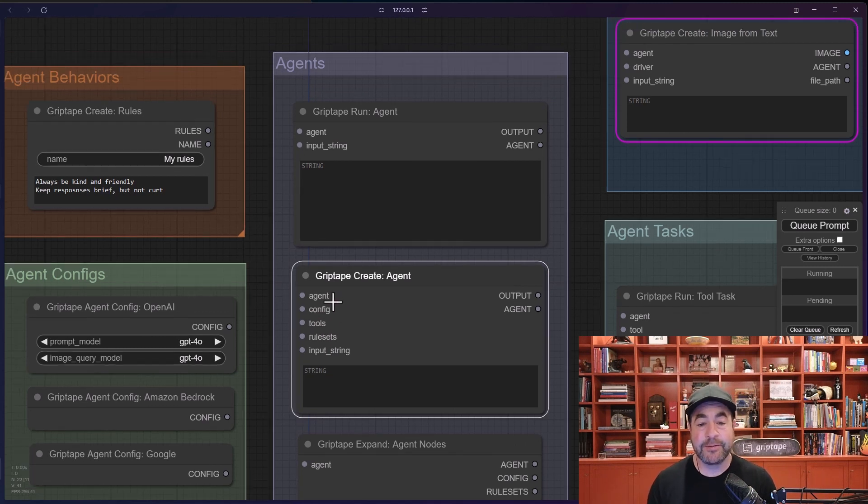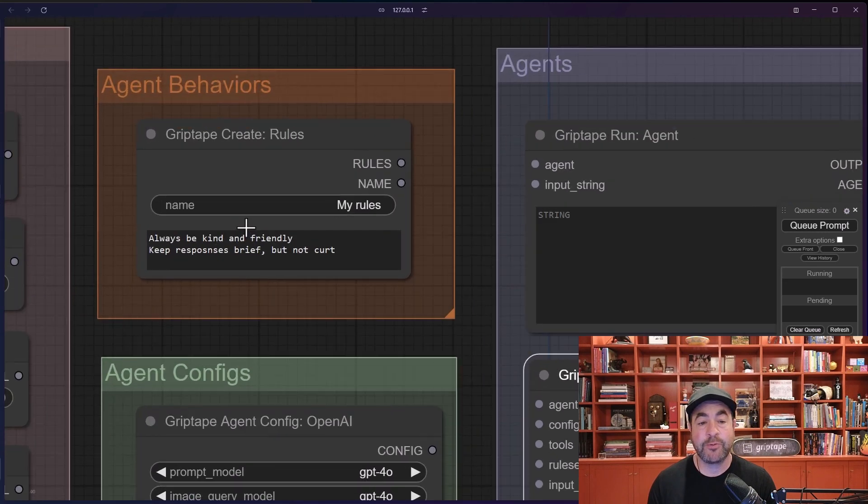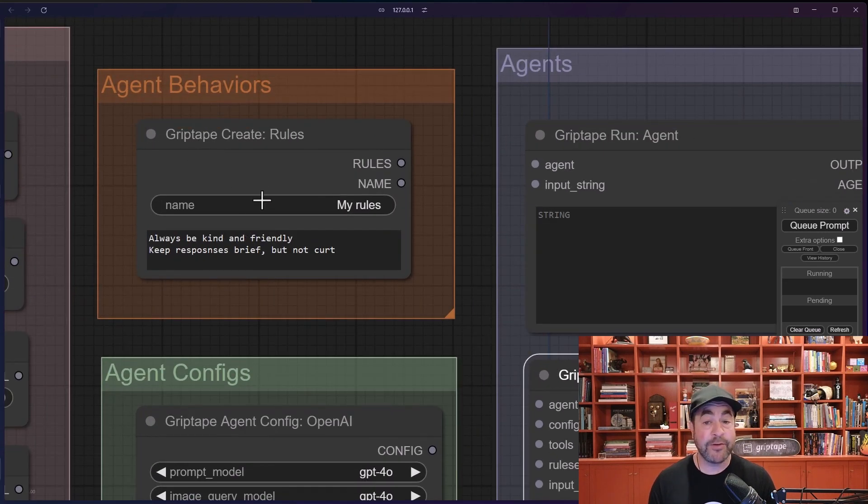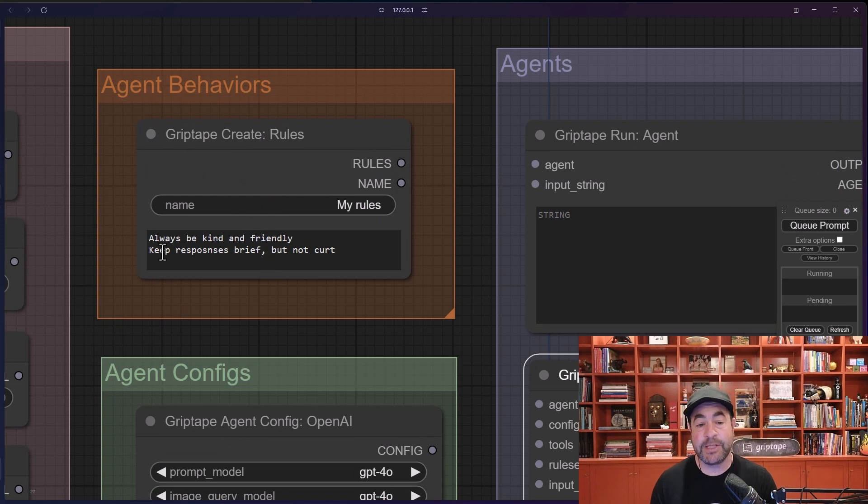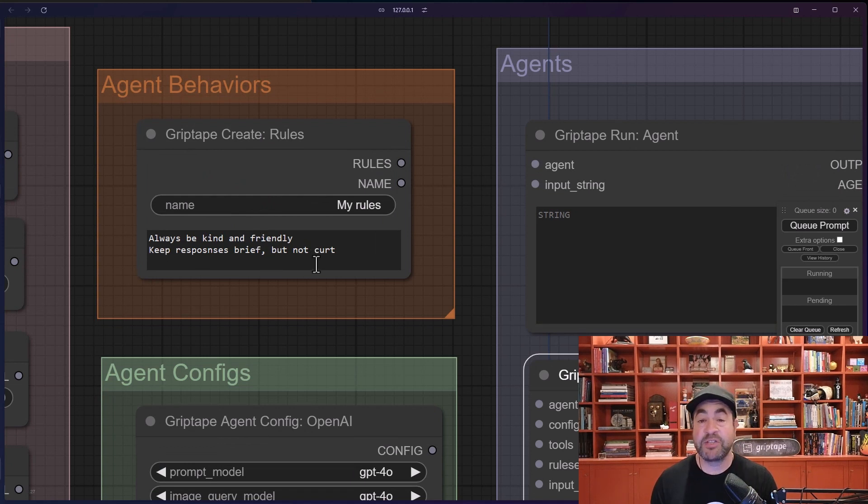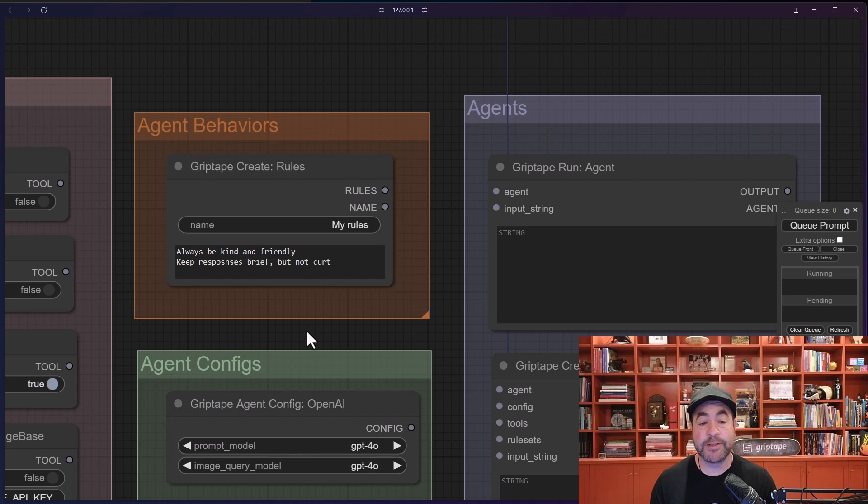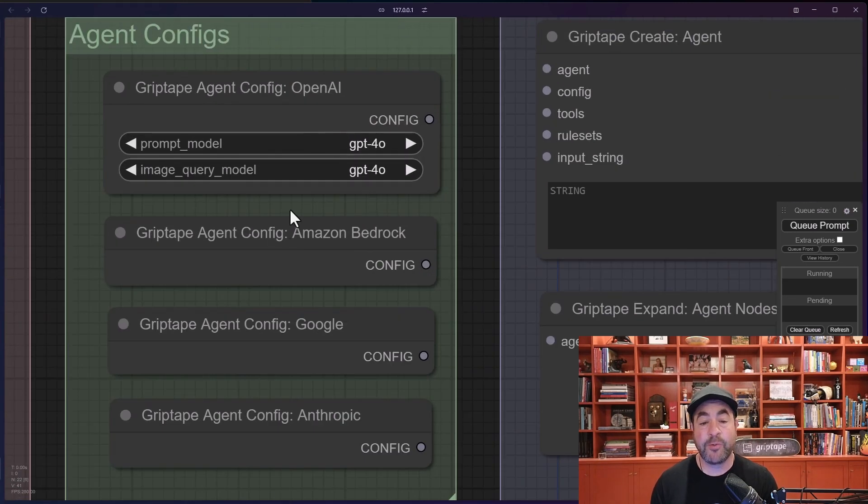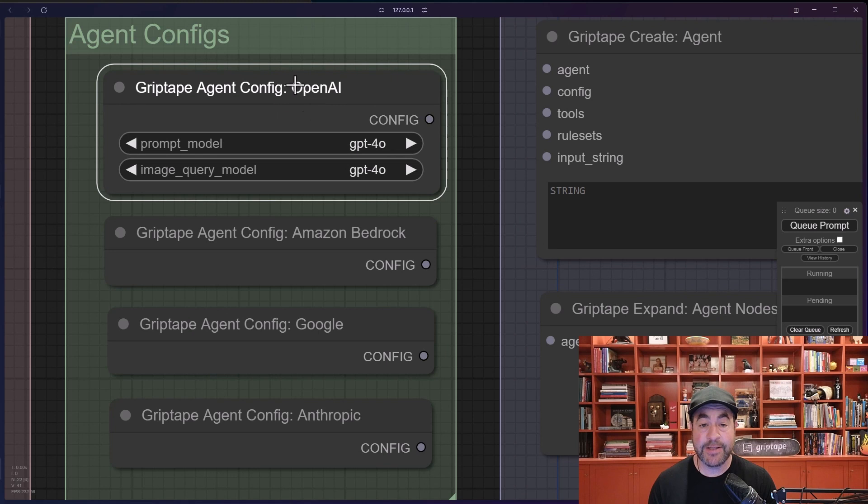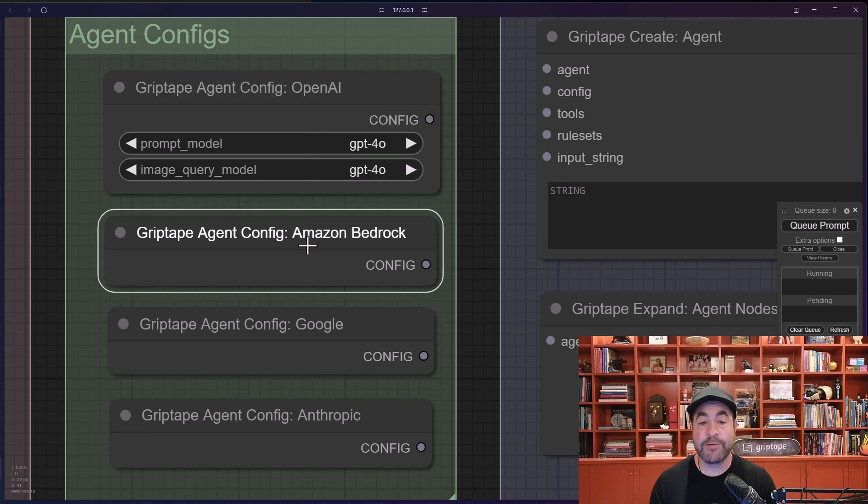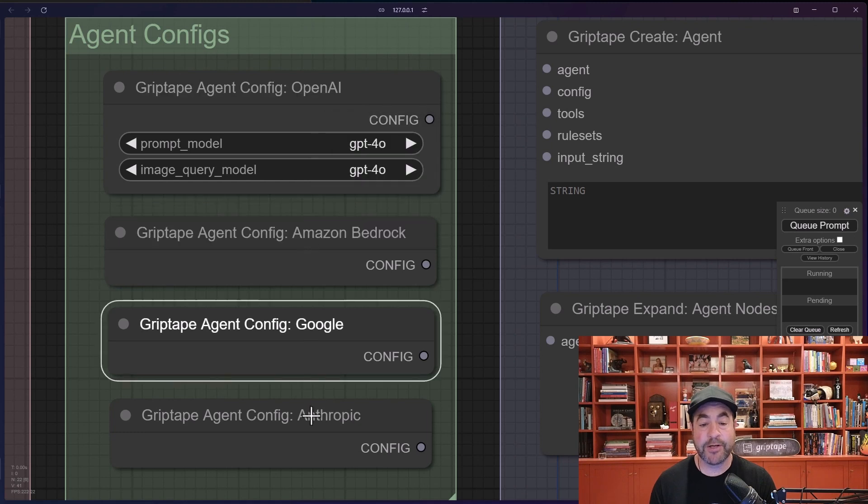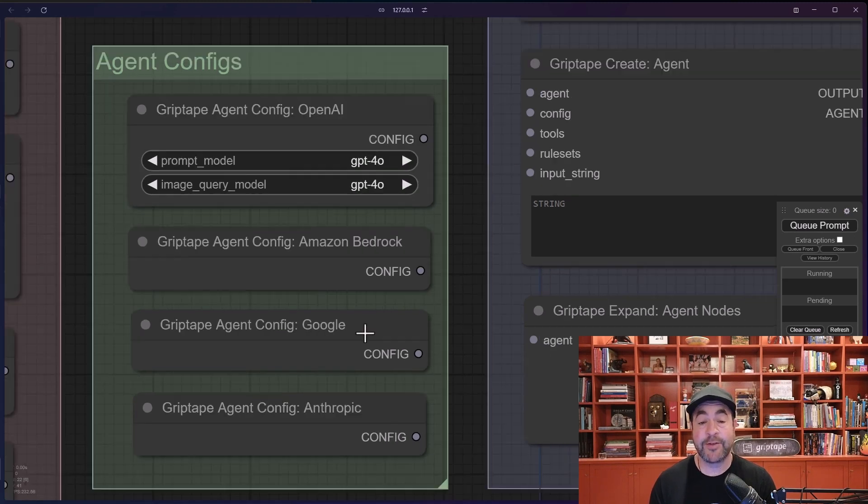For example, rules will give you access to behaviors to say like hey be always kind and friendly but keep your responses brief but not curt, be sarcastic, whatever it is you want how you want the agent to respond. We have different configurations - this is how you control which model we're going to be using. Again, the default is OpenAI's GPT 4.0, but you can use other things like 3.5 turbo or 4, or even Amazon Bedrock, Google, or Anthropic if you have access to those models.